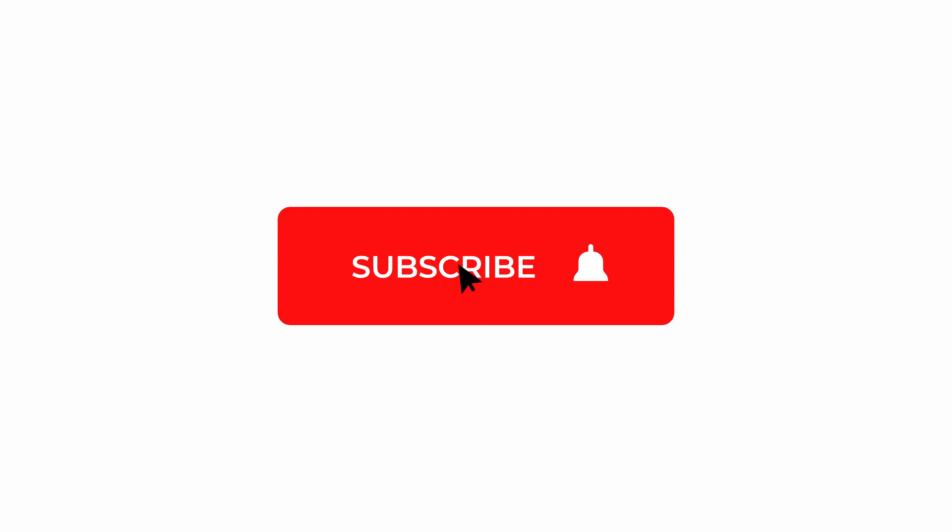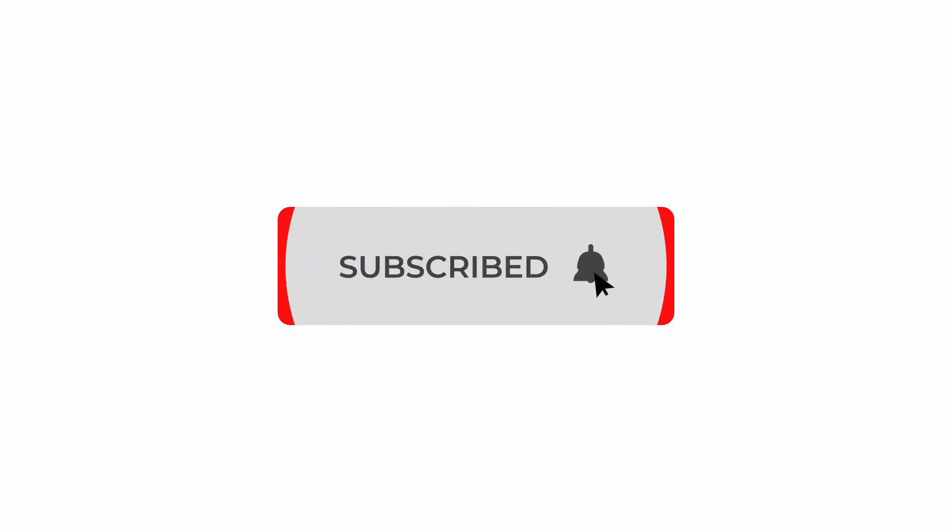That's it for now guys. If you like this video, give it a thumbs up so more people can see it and make sure you subscribe so you don't miss the next video. Also leave a comment down below and let me know what you want to learn next. Thanks for watching and I'll see you next time.